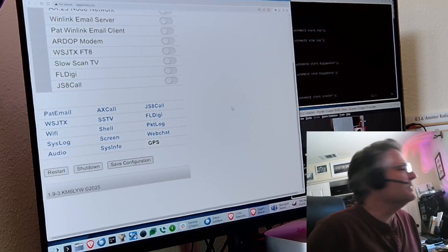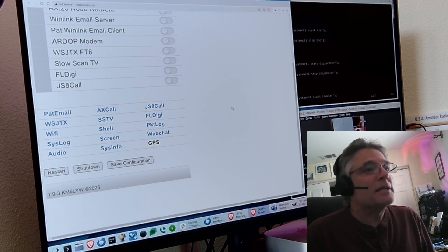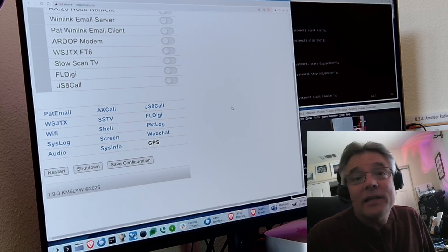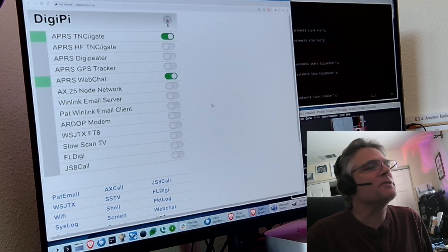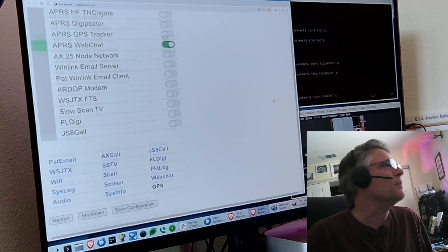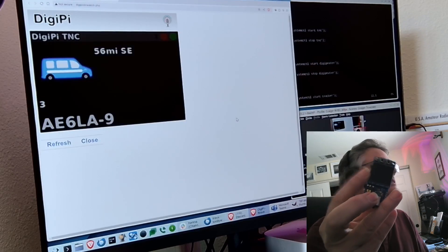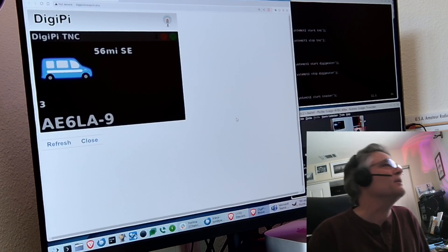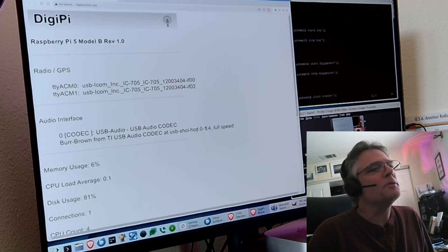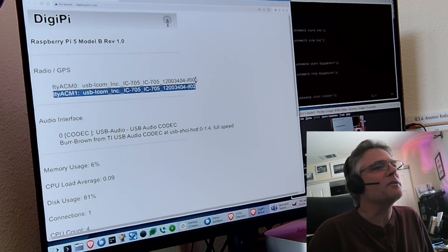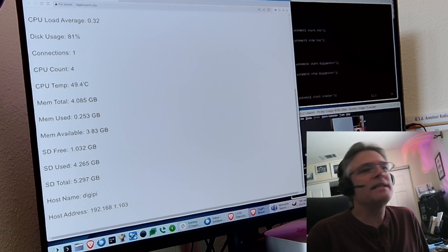DigiPi, if you don't know what it is — welcome to the channel. It's basically a Raspberry Pi that you hook up to your radio, and then you can access every data mode there is using a web browser — on your phone, your tablet, or your PC at DigiPi.local. Right now it's in APRS mode. There's a system information page where you can see what radios are connected, audio interface status, memory usage, and diagnostic info. There's also audio setup so you can change audio levels, even with your mouse scroll wheel.